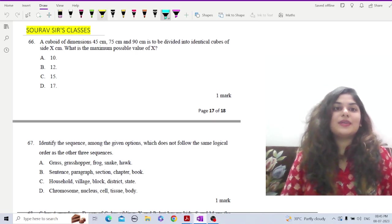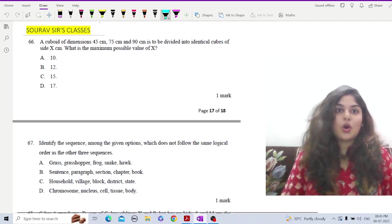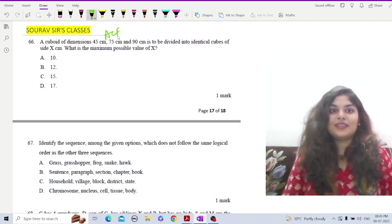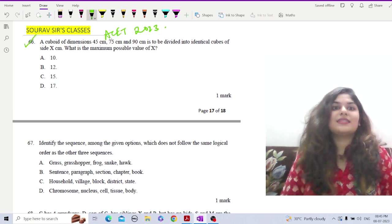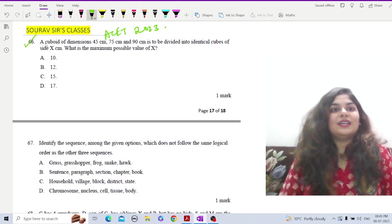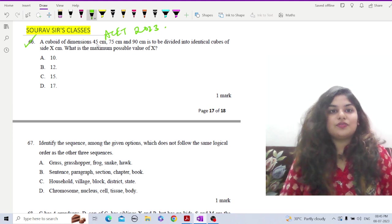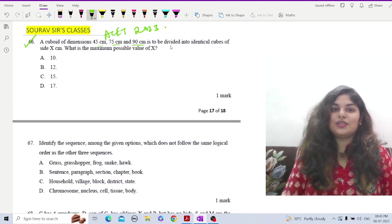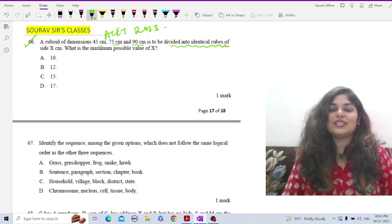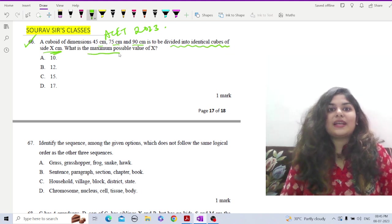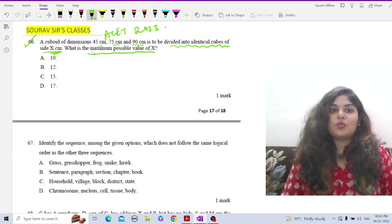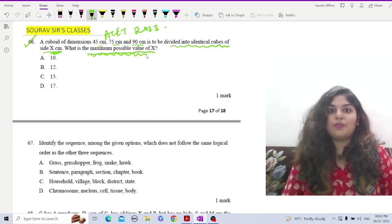Here is question number 16 from the logical reasoning section of ACET 2023, question number 66. A cuboid of dimension 45 cm, 75 cm and 90 cm is to be divided into identical cubes of side x centimeters. What is the maximum possible value of x? Whenever we have to find out the maximum possible value of x given the dimensions, we are talking about HCF.